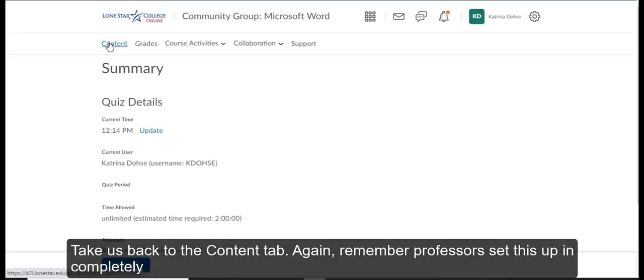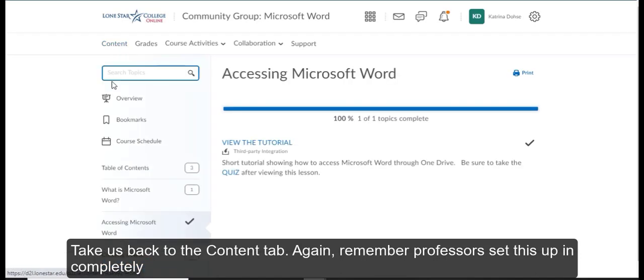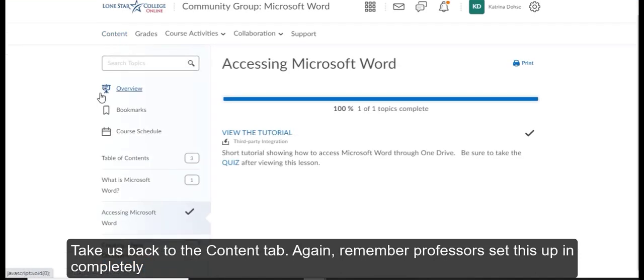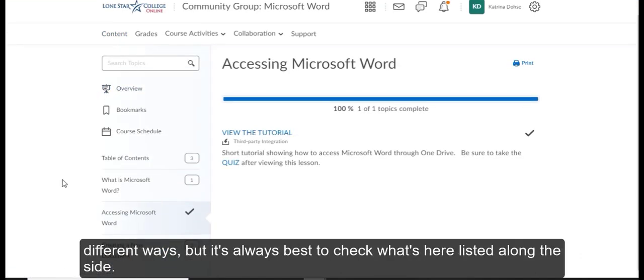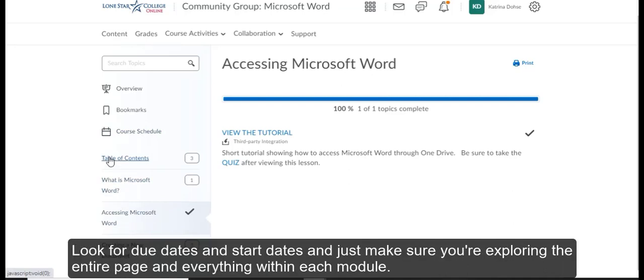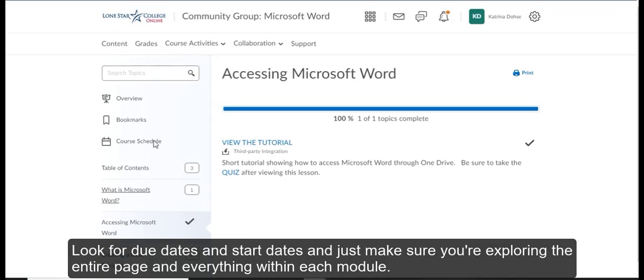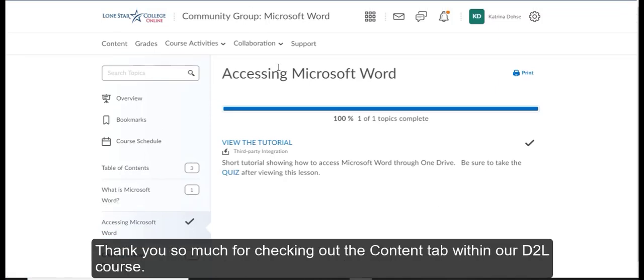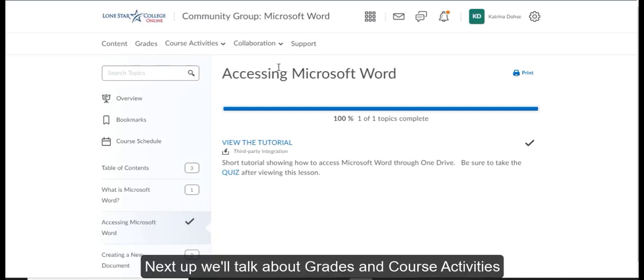Again, remember professors set this up in completely different ways. But it's always best to check what's here listed along the side. Look for due dates and start dates. And just make sure you're exploring the entire page and everything within each module. Thank you so much for checking out the content tab within our D2L course. Next up we'll talk about grades and course activities.